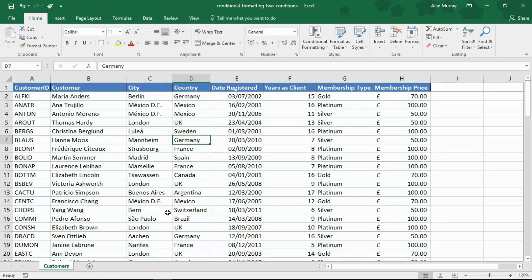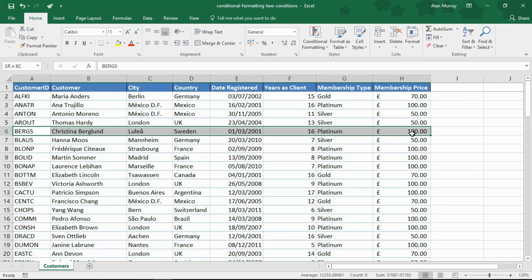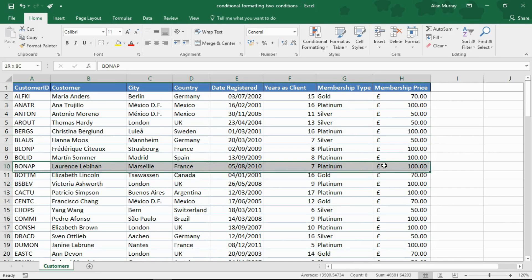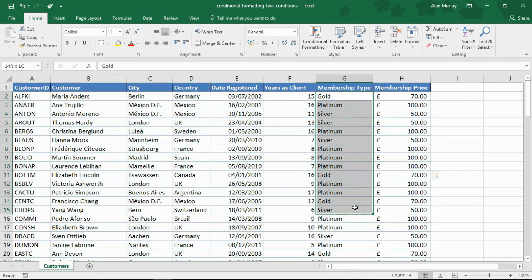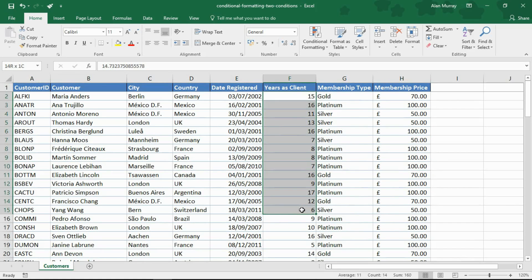Now what I want to do here is apply conditional formatting to the entire row of these tables so that I can identify them. The criteria I want is I only want to highlight the row, format the row if these customers are platinum members and they've been with us for 10 years or more.